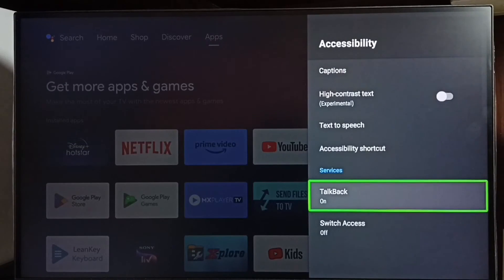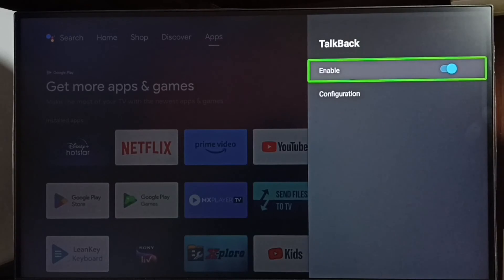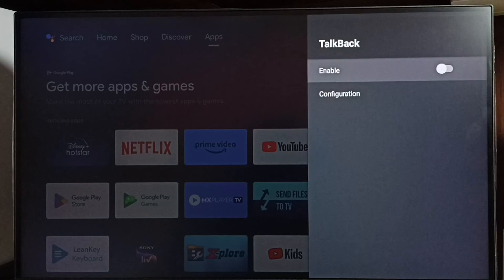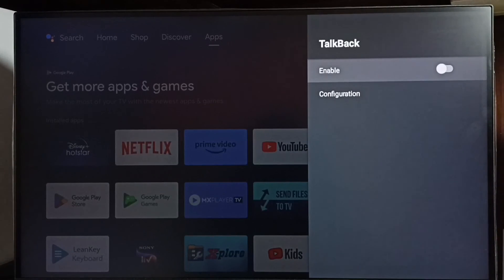TalkBack, select TalkBack and we can disable here. Select enable, then select OK. See, now I have disabled TalkBack. This way we can enable or disable TalkBack. Please check it.